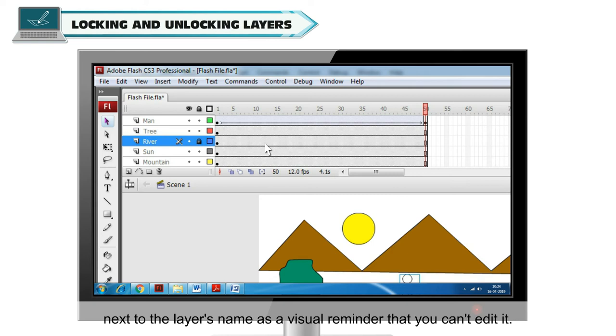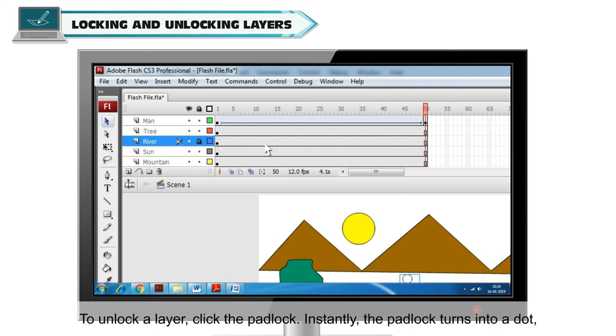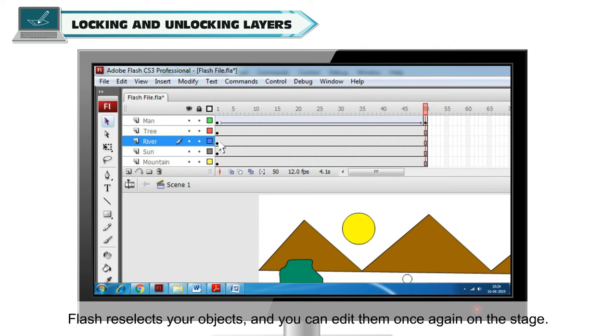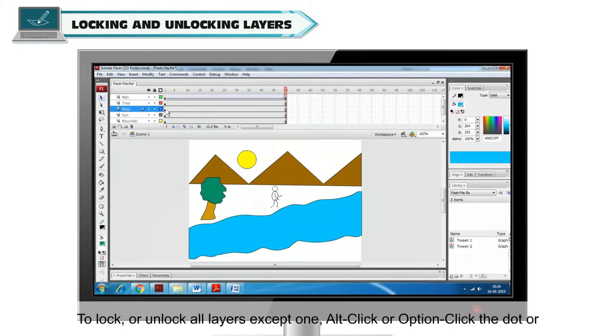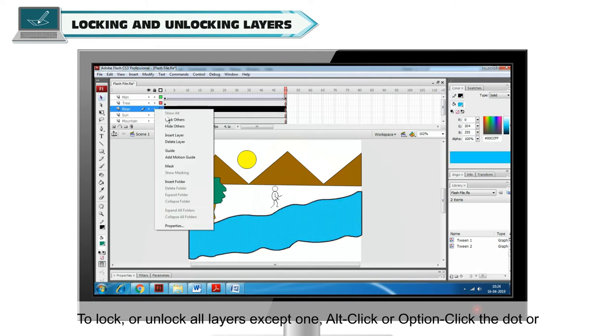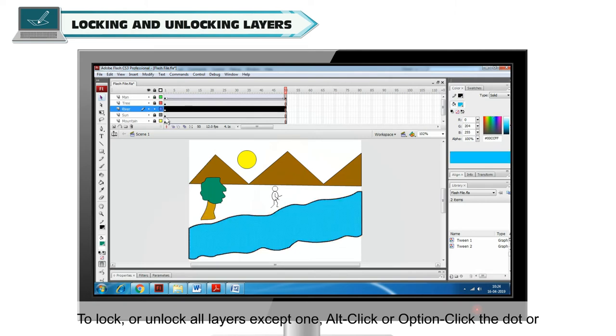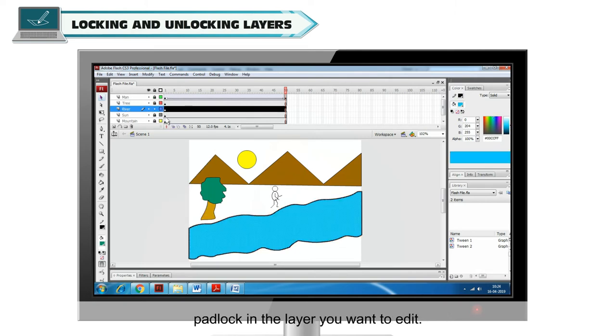To unlock a layer, click the padlock. Instantly, the padlock turns into a dot. Flash reselects your objects and you can edit them once again on the stage. To lock or unlock all layers except one, Alt click or Option click the dot or padlock in the layer you want to edit.